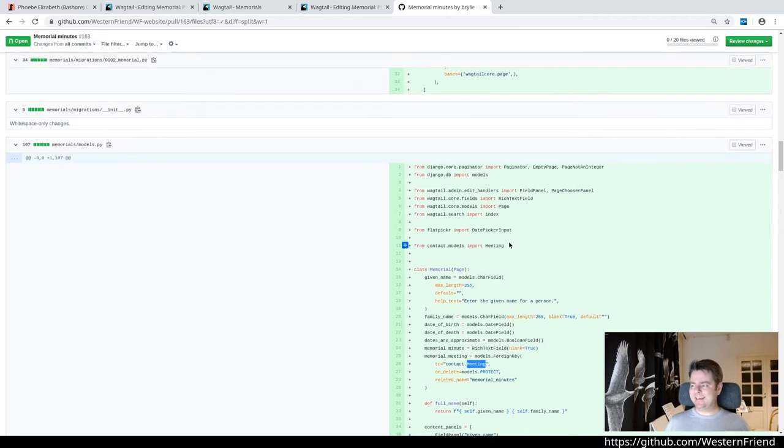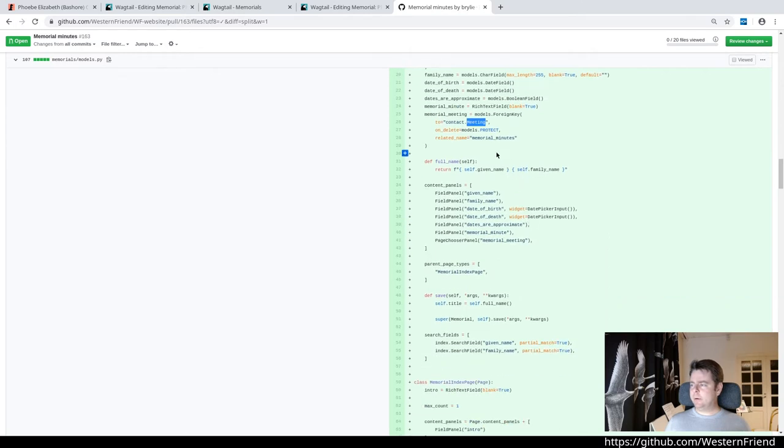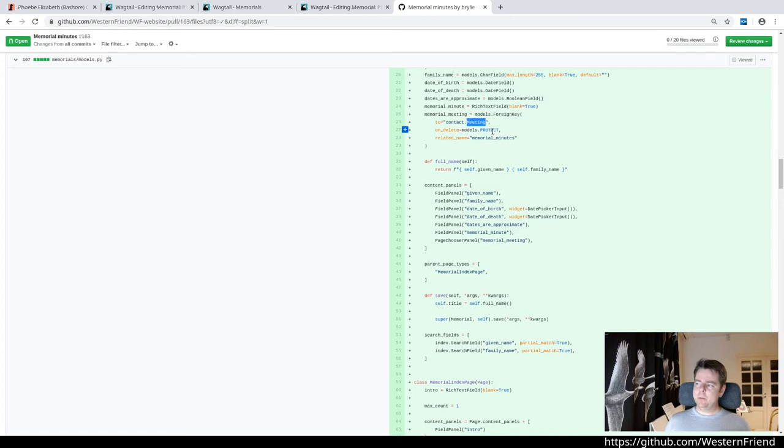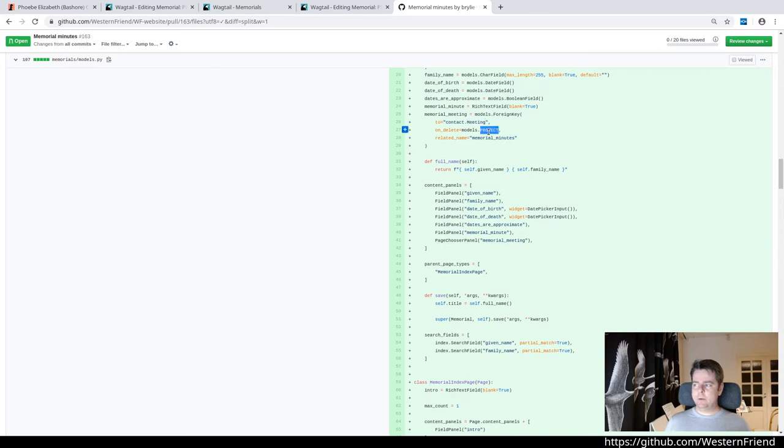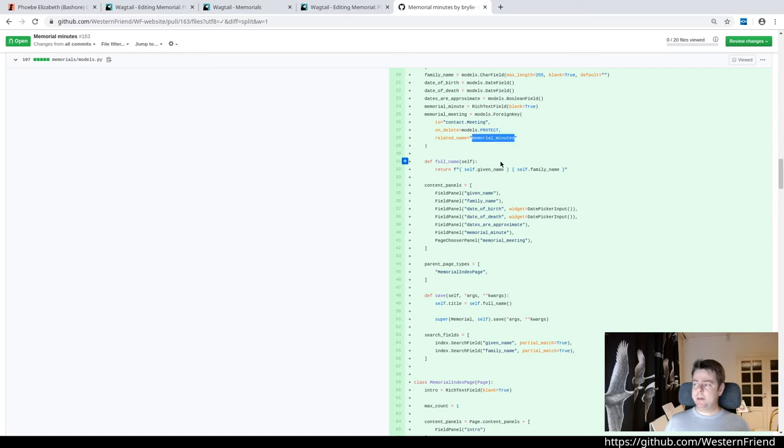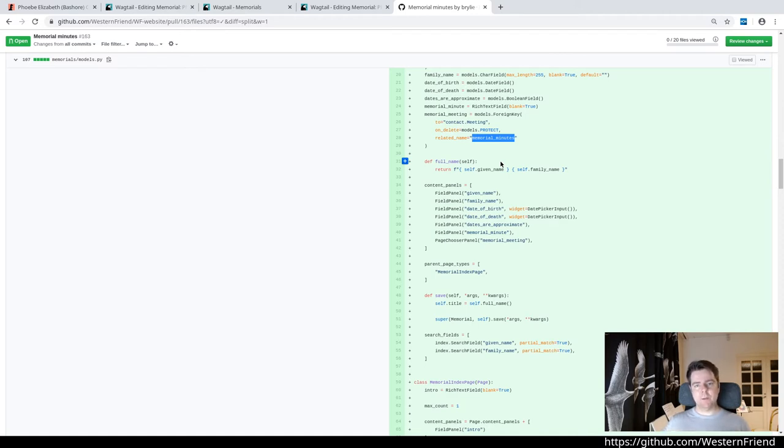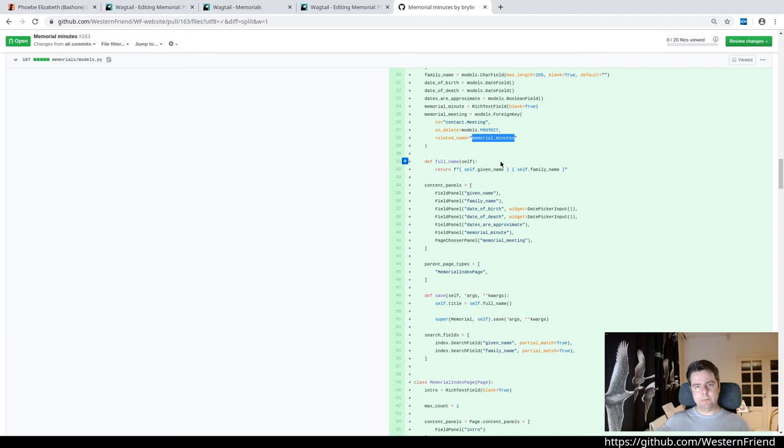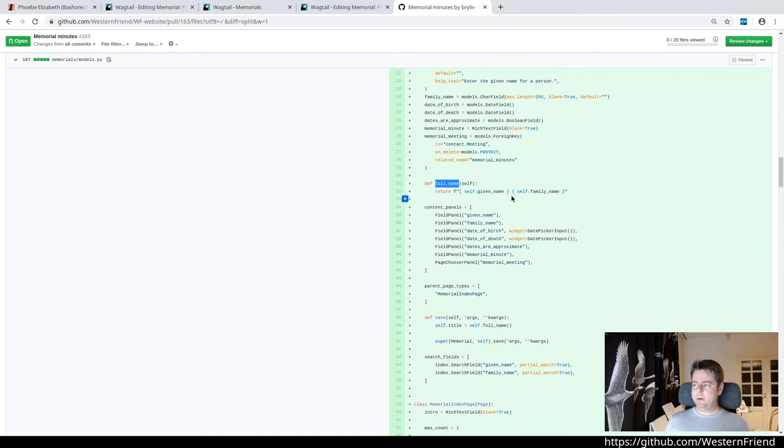If a meeting has some memorials associated with it and somebody tries to delete that, we want to throw a flag and say this shouldn't be deleted, there's related content. For referential integrity, you want to keep this content in the database so it'll protect it here. The related name from the meeting is memorial minutes. So if you have a meeting in your query set, you can say fetch the memorial minutes for this meeting. We'll probably need to come back to that later when I enhance the meeting pages to list related content.